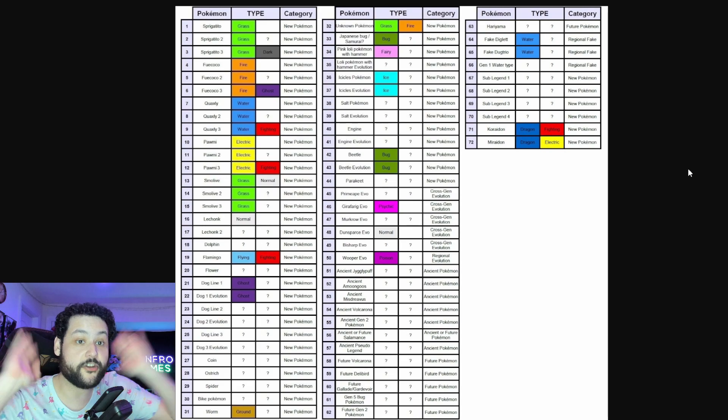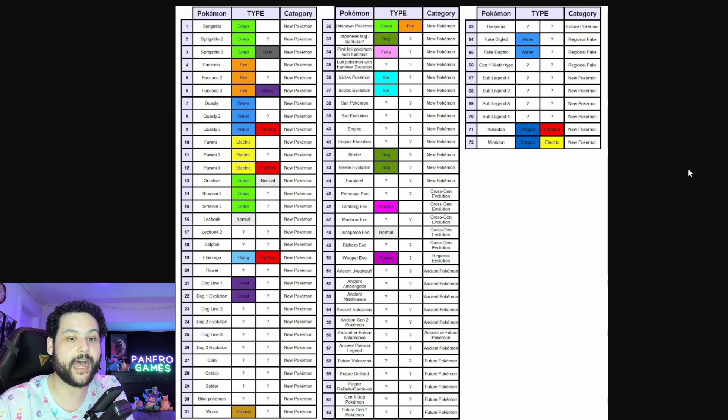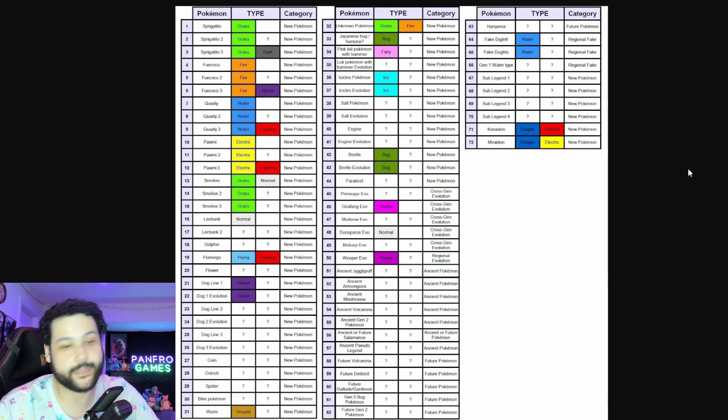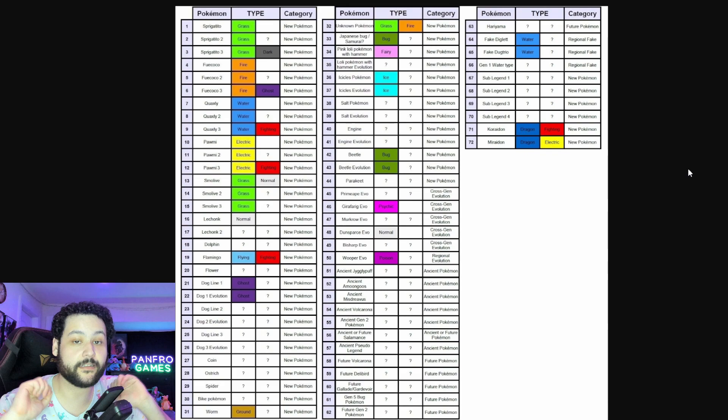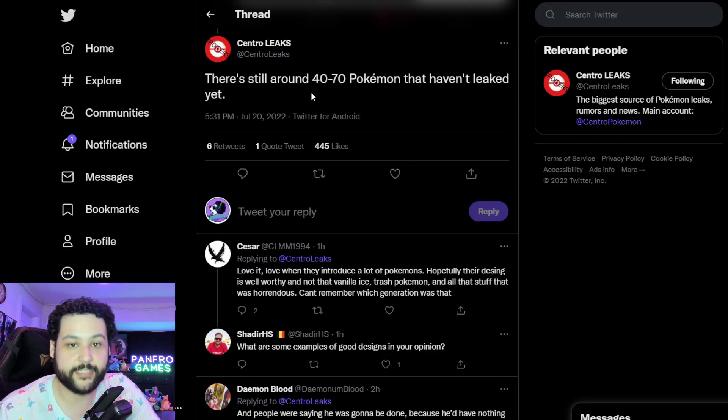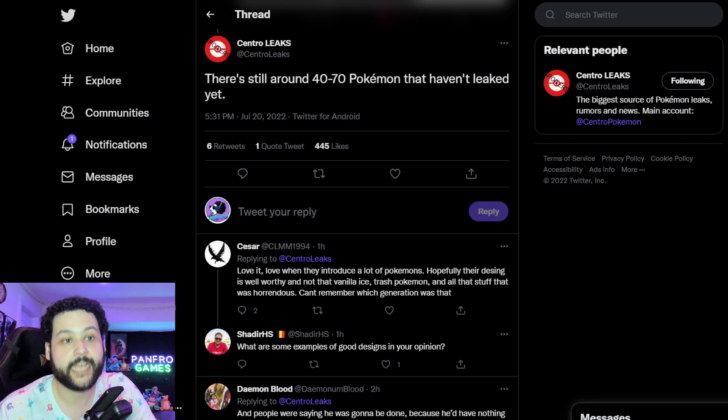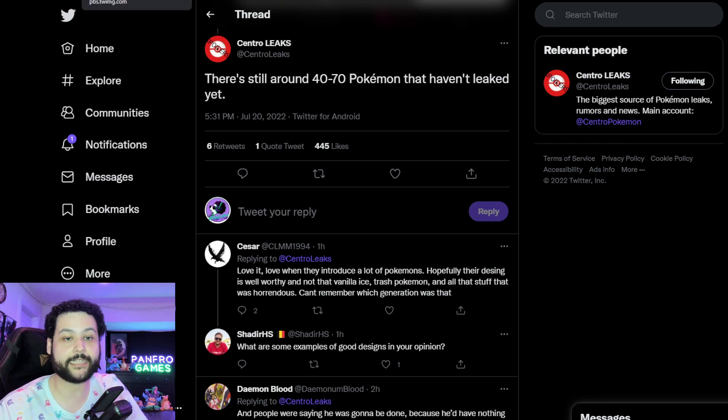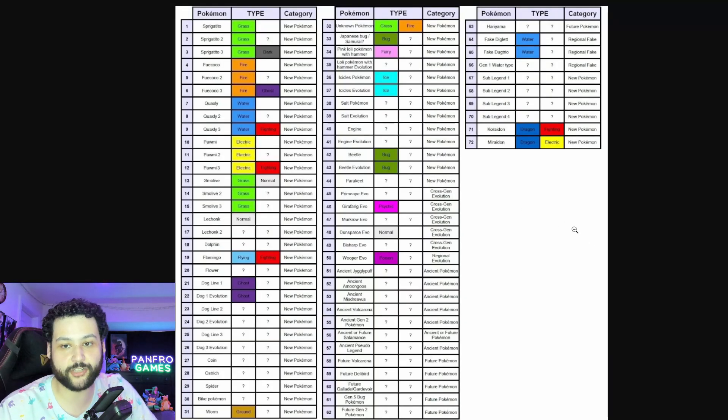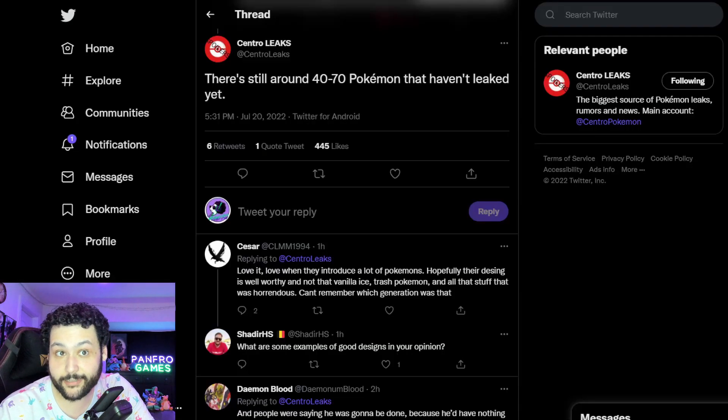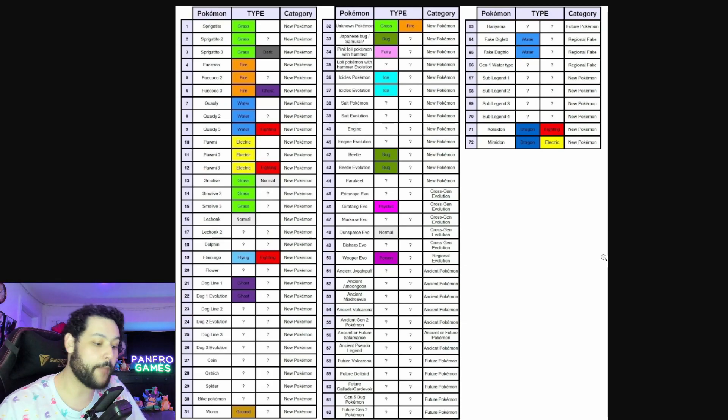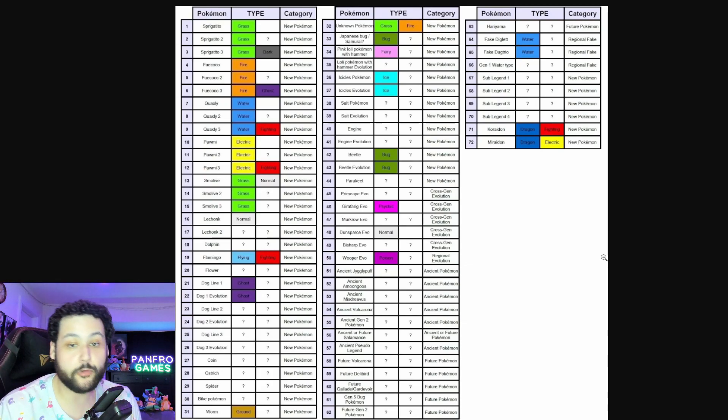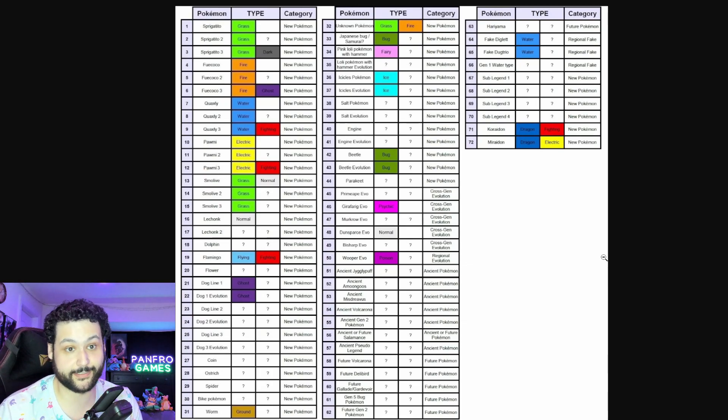So Porygon fans, I'm sorry, there is no Porygon for you in the game. So now we get to all of the new Pokemon for Gen 9 coming. This is everything that has been leaked and this is not including everything. Central has made a note, there's still about 40 to 70 Pokemon that still haven't leaked yet just to give you an idea of how much we've actually seen. So we have seen about 72 Pokemon right now and there's about 40 to 70 left.